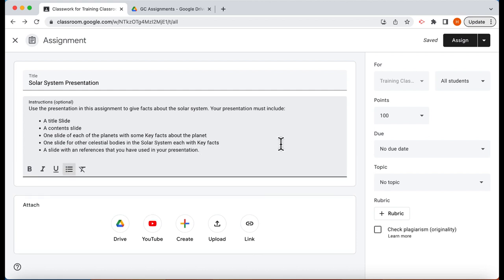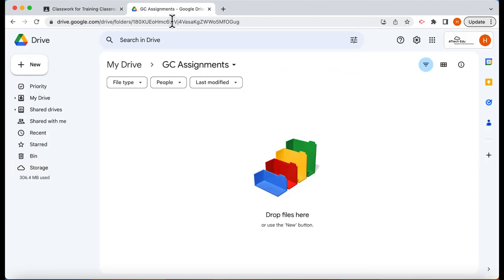Once your instructions have been done we now need to add a file. To do this we're going to add a file that we want all the students to use, so we're going to go over to Google Drive.